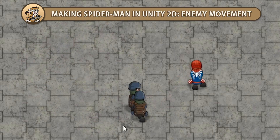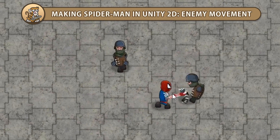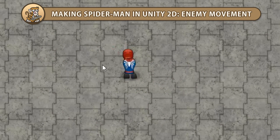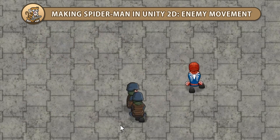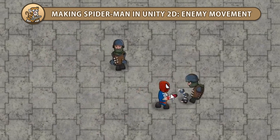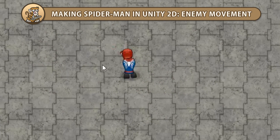Hello and welcome, I'm your CodeMonkey and in this series we're creating Spider-Man in Unity 2D. In this video we're adding movement to our enemies. Let's begin.